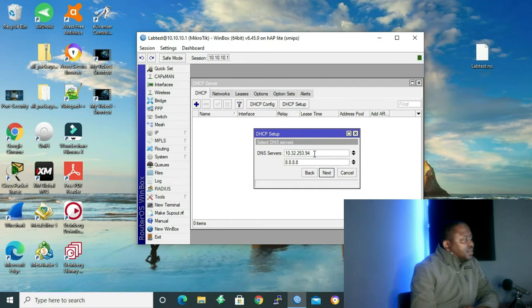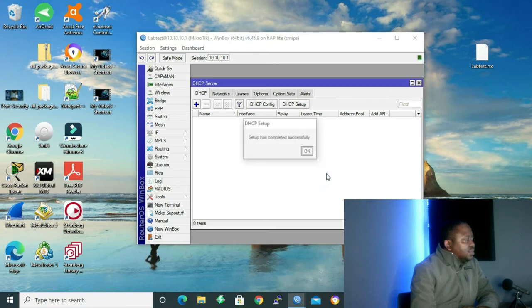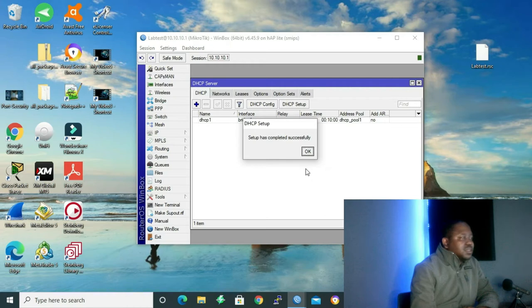Address that you want to give out — we want to give from .2 up to .254, which is also correct. DNS server — yes, that's the DNS server you want to use. Lease time is fine as it is. So we have successfully set up our DHCP server.